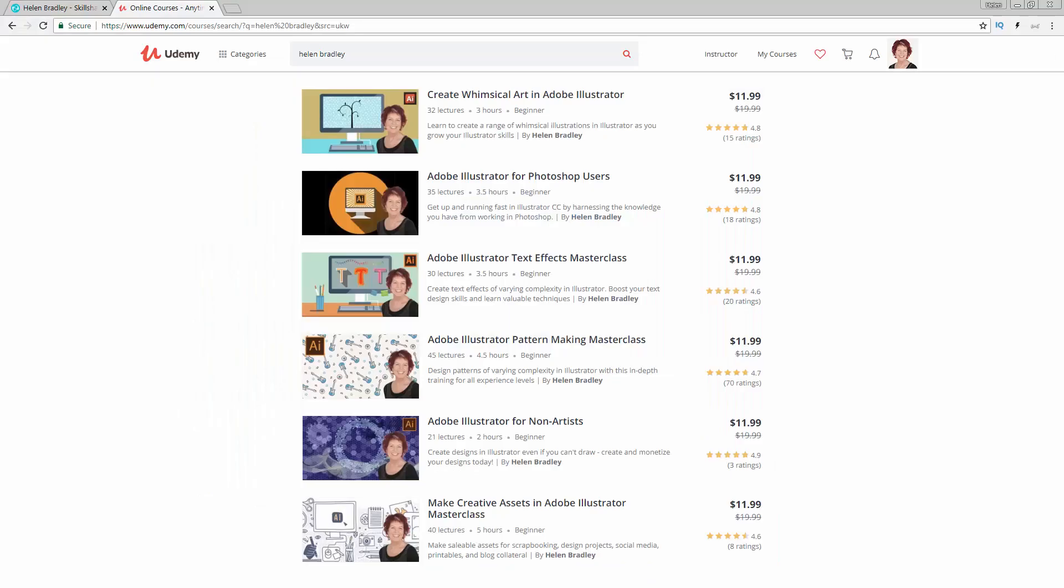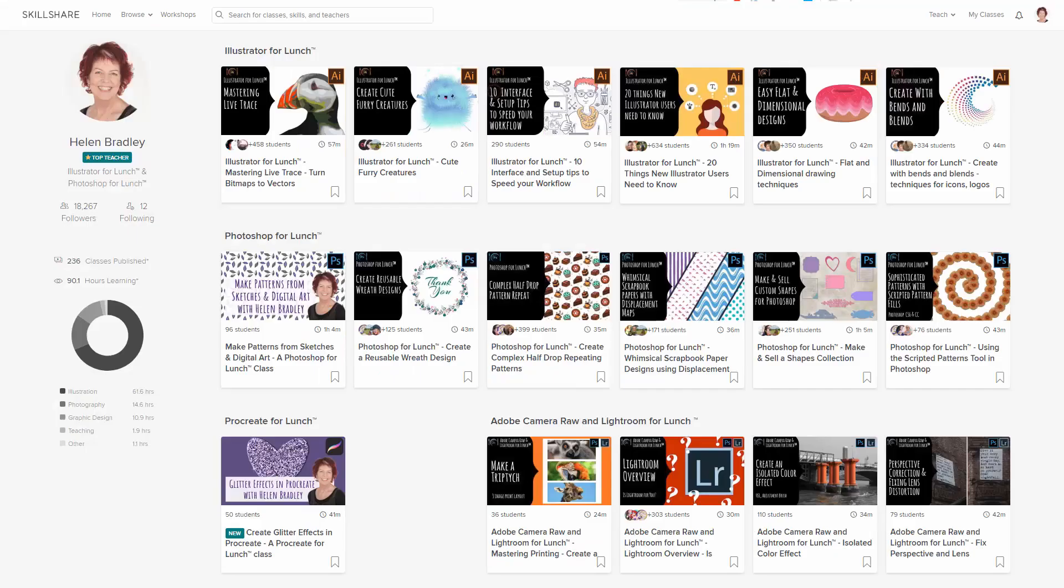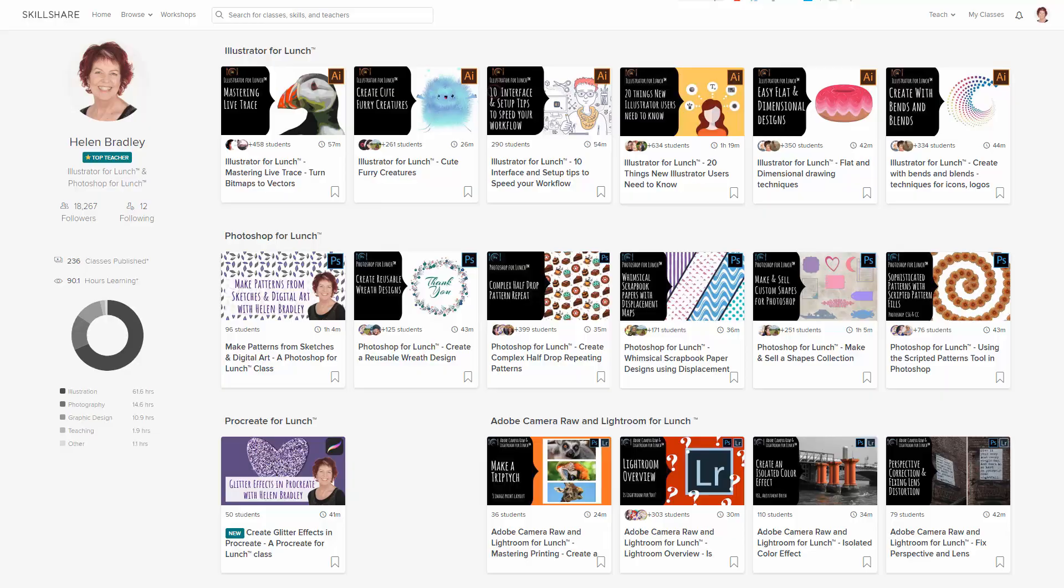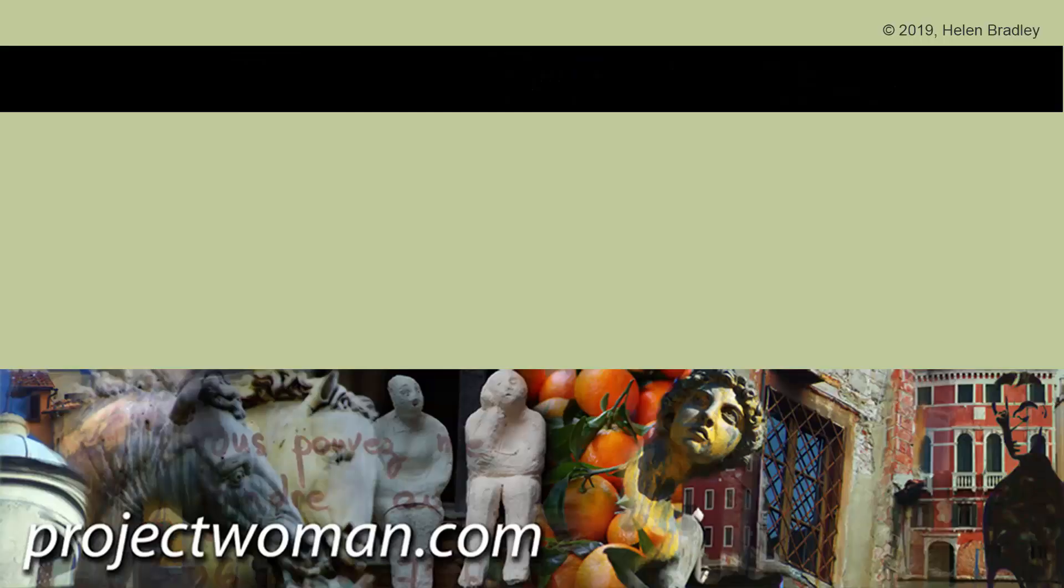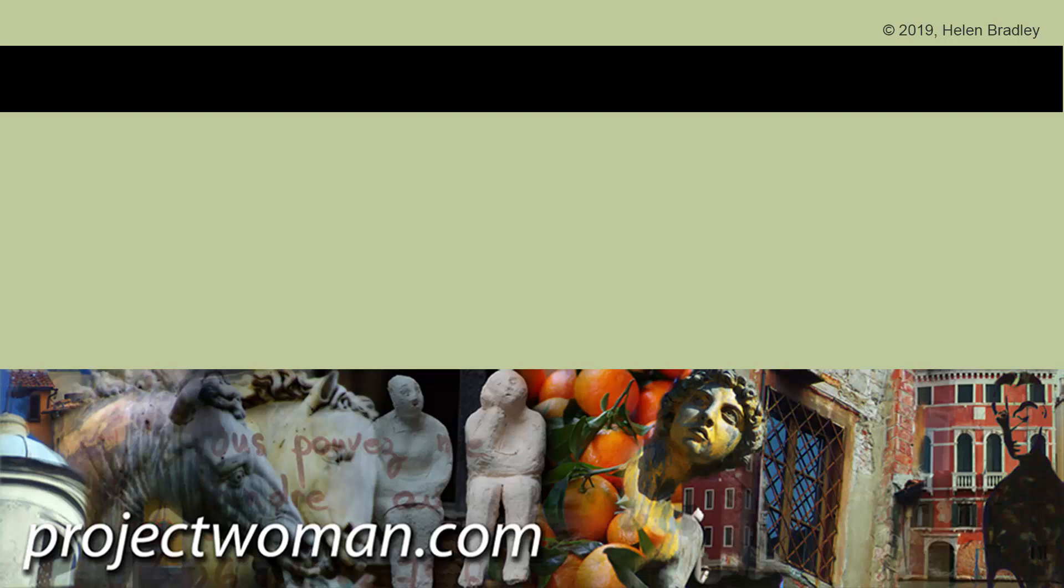If you did enjoy this video, remember I have additional training over at Udemy and at Skillshare, and I've put coupons in the links below to each of those sites. So share them with family and friends and get access to my other training elsewhere. Click the subscribe button, hit the notification bell, comment on the video if you enjoyed it, and I'll see you in an upcoming video soon.